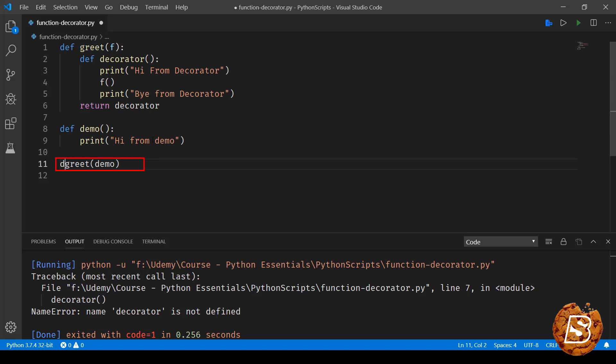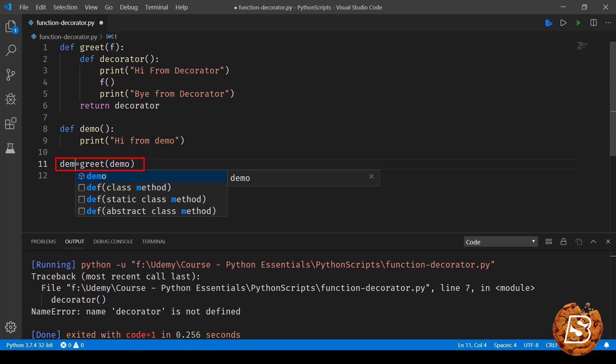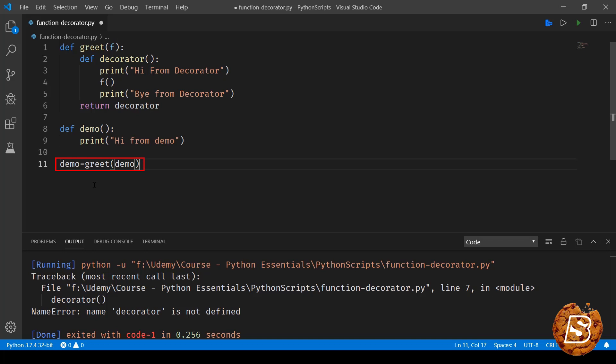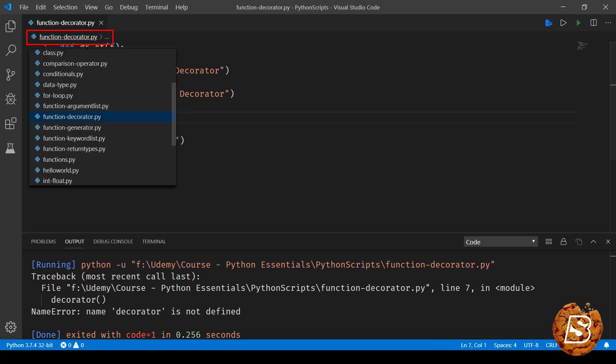And what we can do is we can either assign it to a new object like f over here or we can even assign to the same demo method. So if I now execute this what it is doing is it will first of all pass this demo function to this greet method.